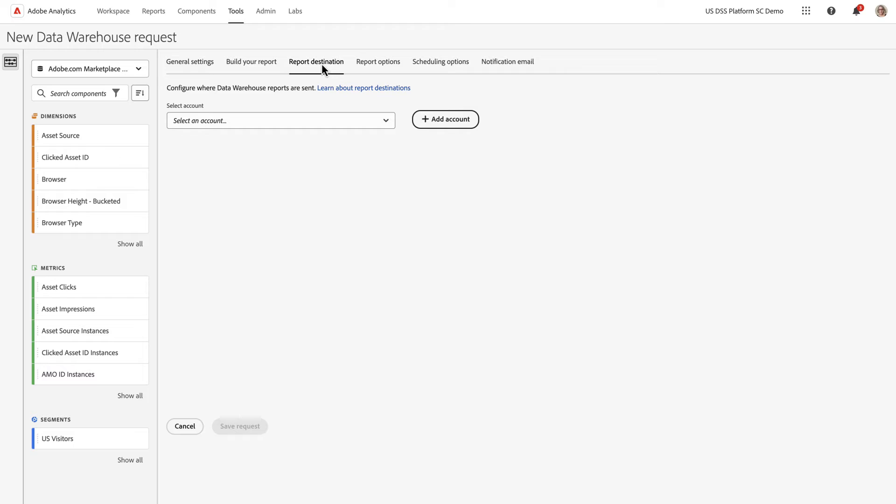In Report Destinations, you're going to set up and define your account and your location. An account is your credentials for a specific destination, and the location is the folder in which you're going to drop the data.